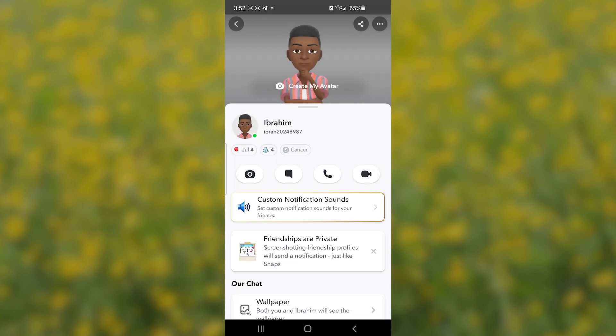Now when you send any snap to this person, they will not be able to save it in chat. It's very easy and it will help you keep your privacy with that person.